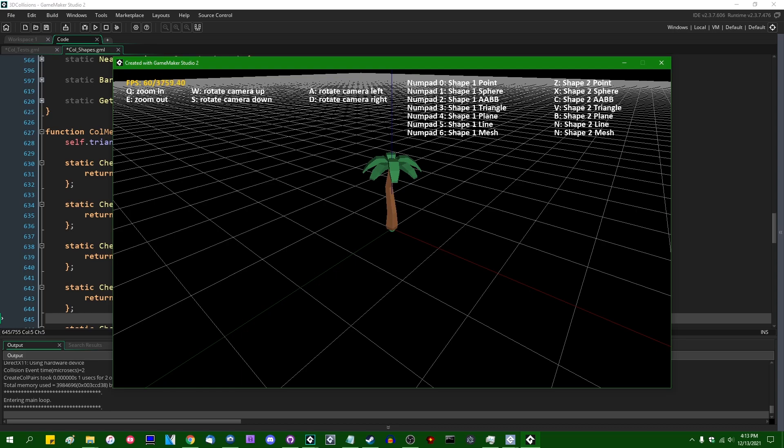Today we're also going to do something that is not very good and you don't want to actually do in practice in the real world anywhere ever, and that is going to be checking for collisions with 3D triangle meshes by iterating over every single triangle in the 3D collision mesh and checking it for collision independently. Anyway, here's a palm tree.